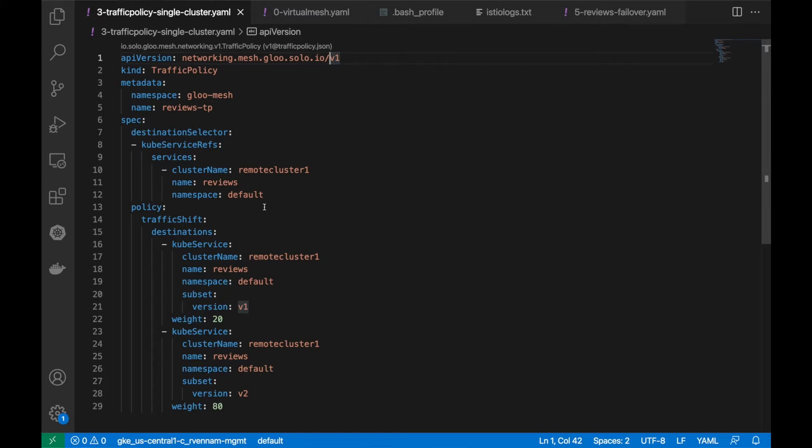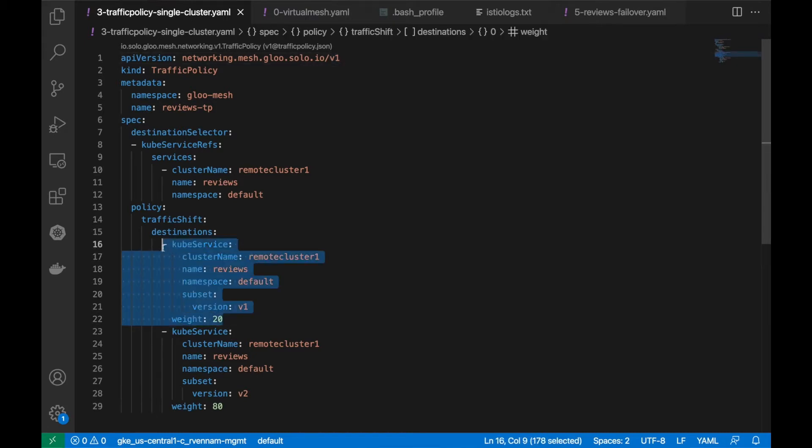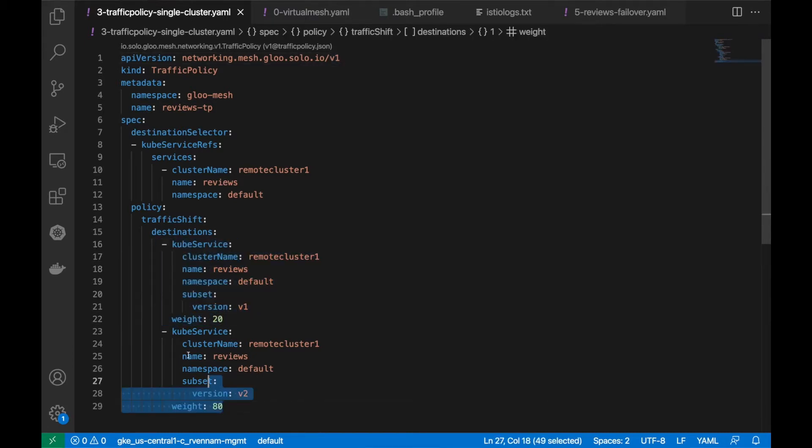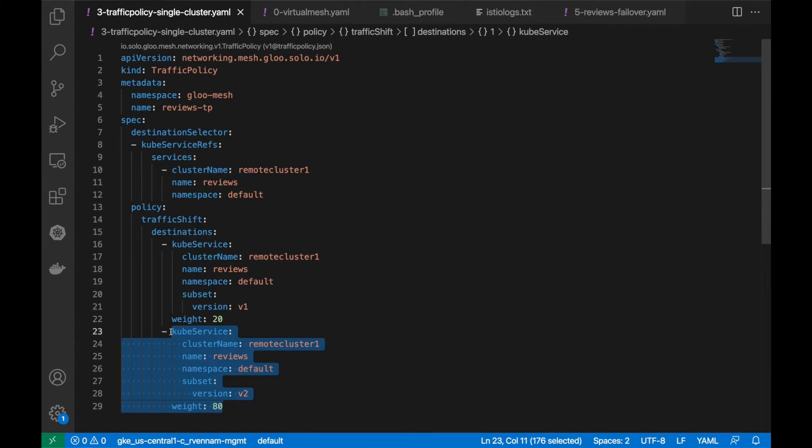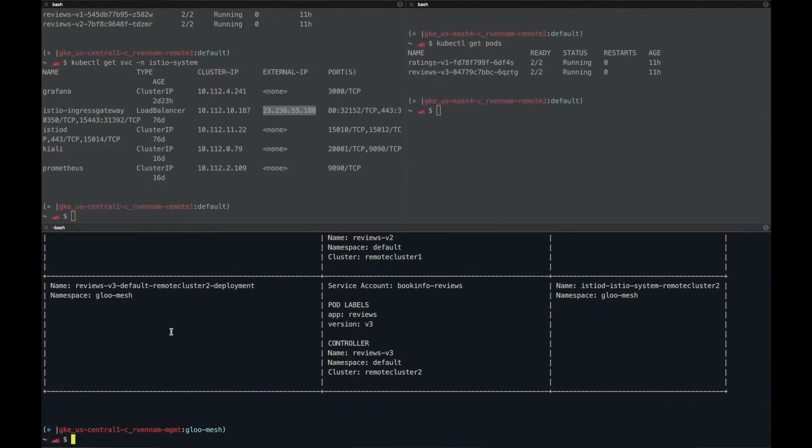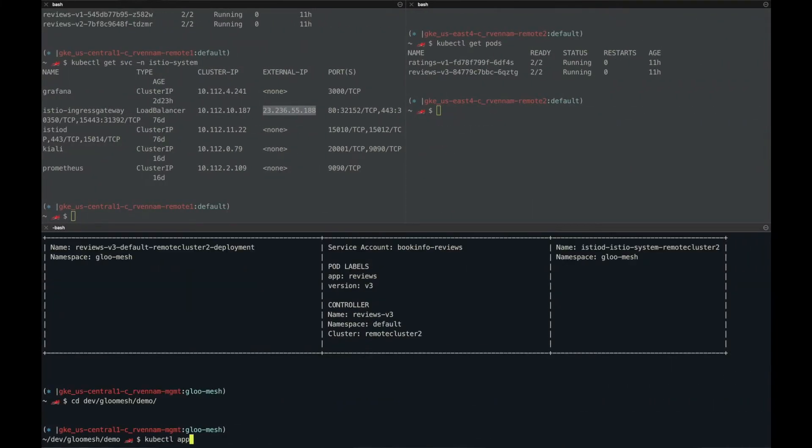For the traffic that's destined to reviews on remote cluster 1, we want to apply a policy that sends 20% to v1 on remote cluster 1 and then 80% to v2 that's also on remote cluster 1.